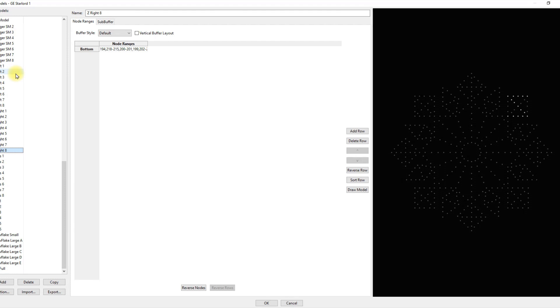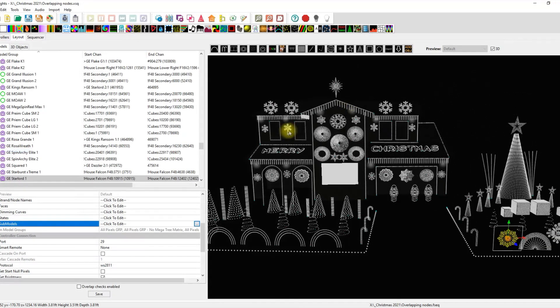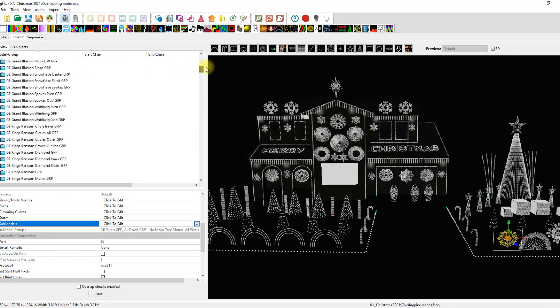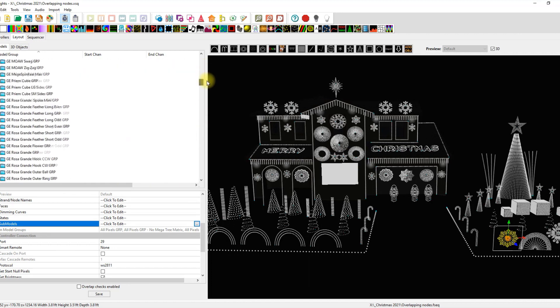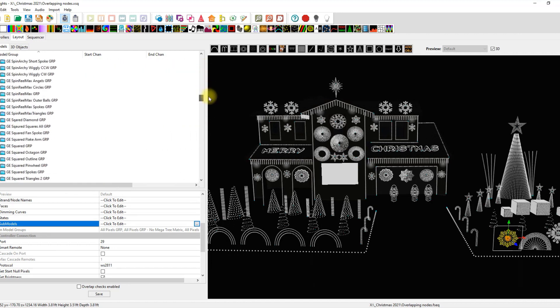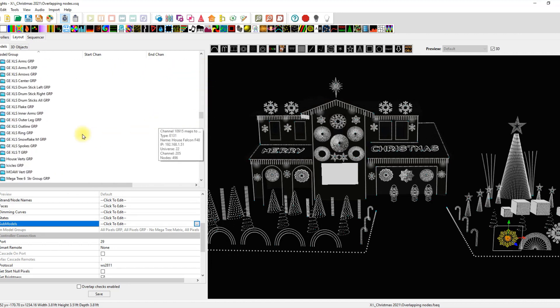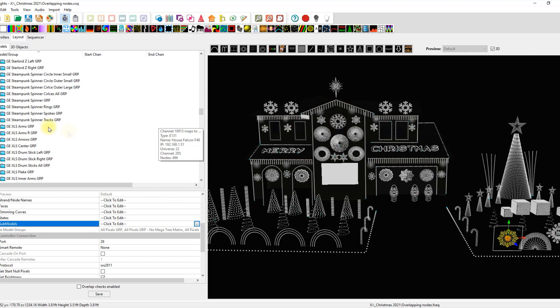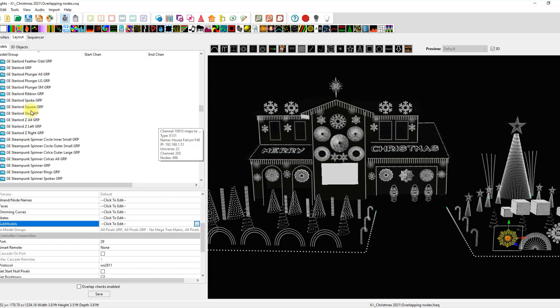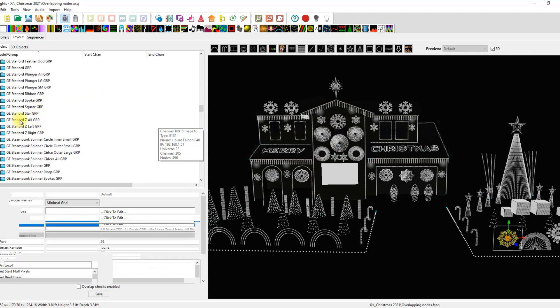So I have a Z left group and a Z right group and a Z all group and I have two Starlords. So you double everything up. So when we get to the Starlord Z group, you can see here, there we go. We have our Z all.